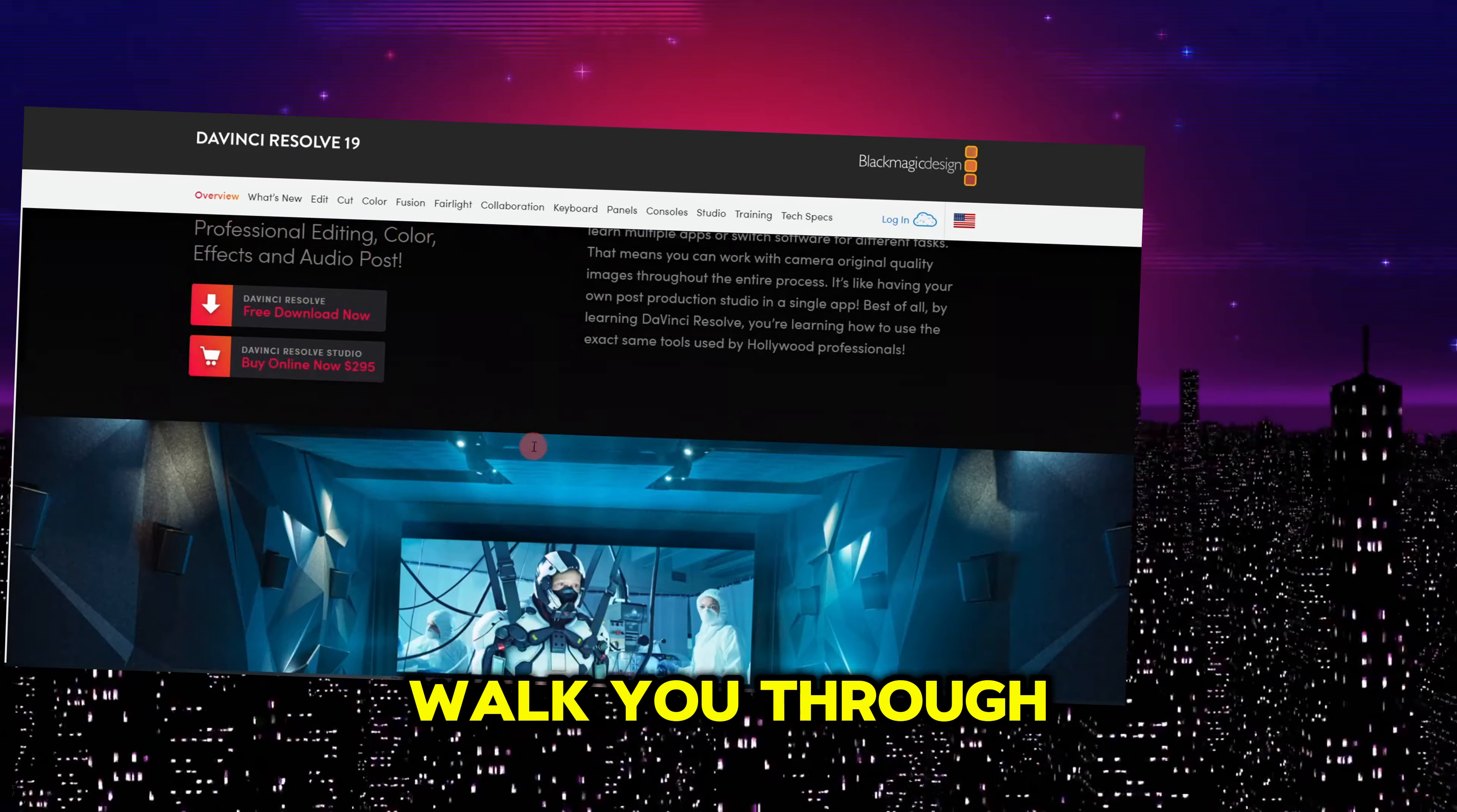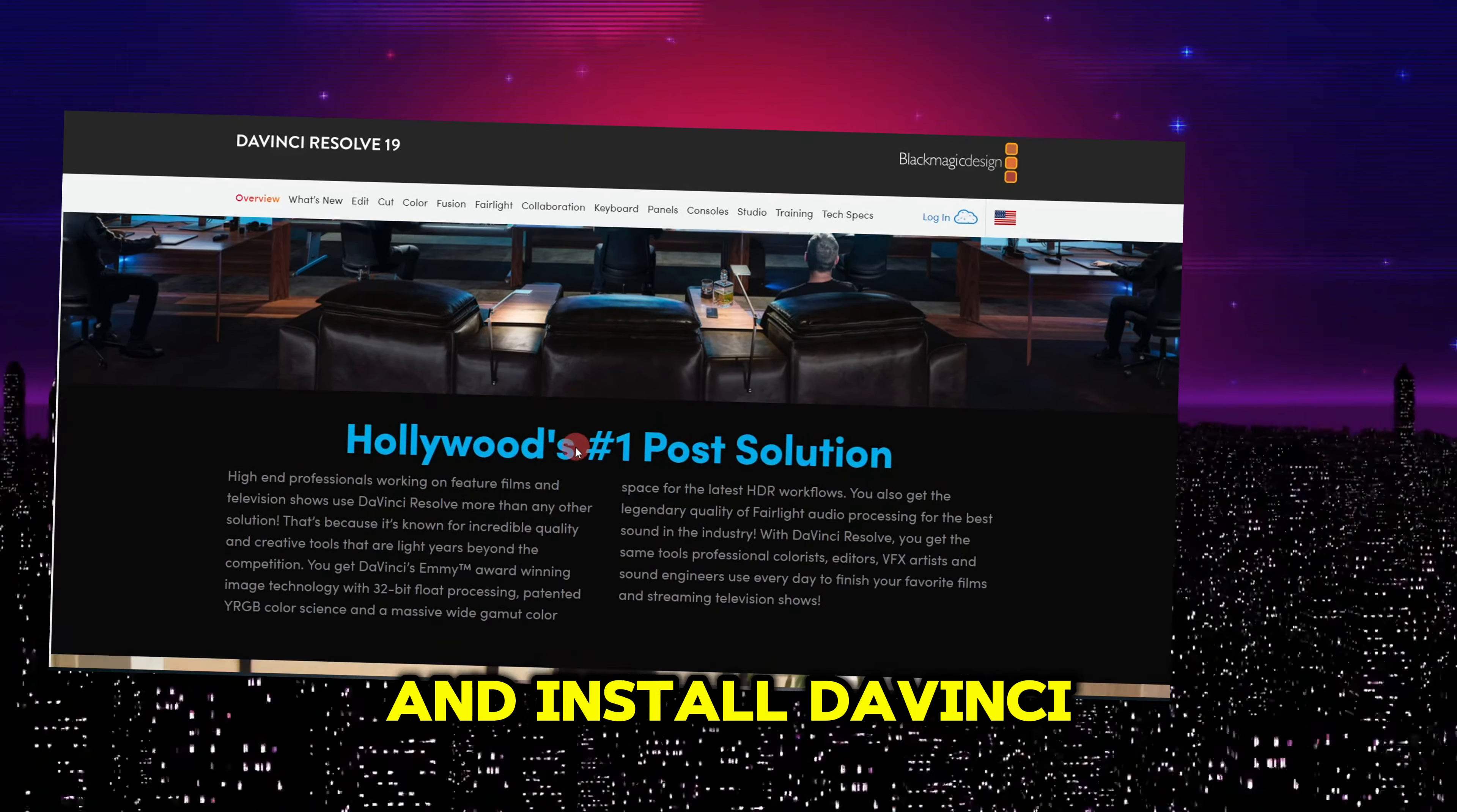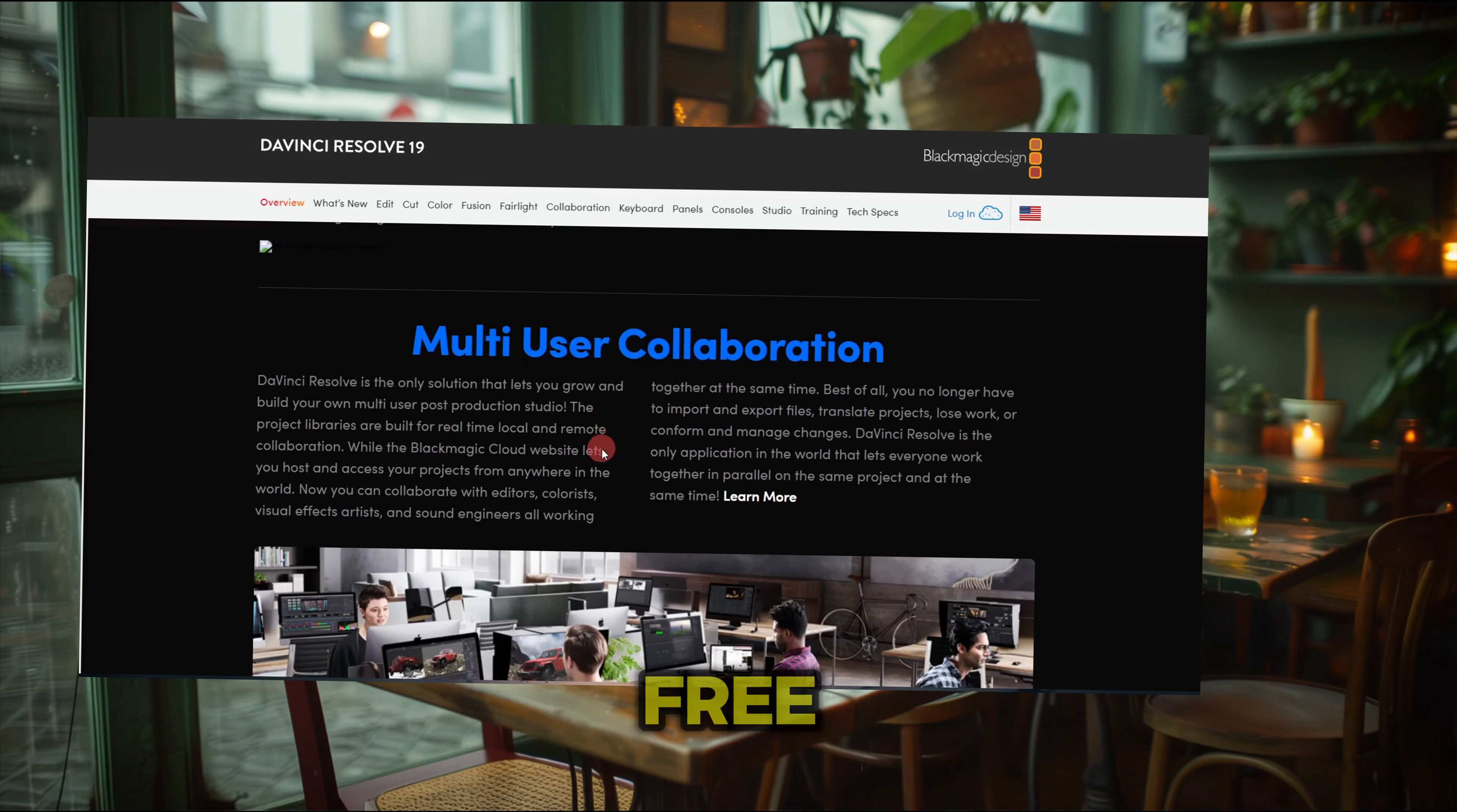Today, I'm going to walk you through how to download and install DaVinci Resolve, the same software used by Hollywood Pros, for free.